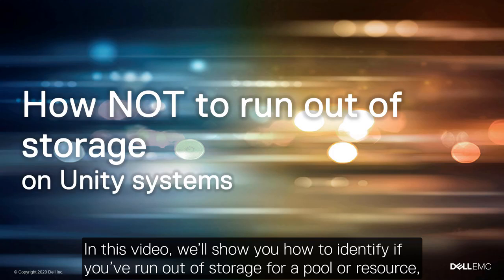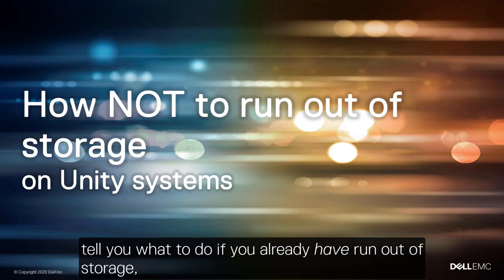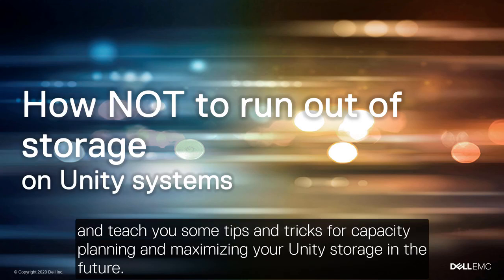In this video, we'll show you how to identify if you've run out of storage for a pool or resource, tell you what to do if you already have run out of storage, and teach you some tips and tricks for capacity planning and maximizing your Unity storage in the future.